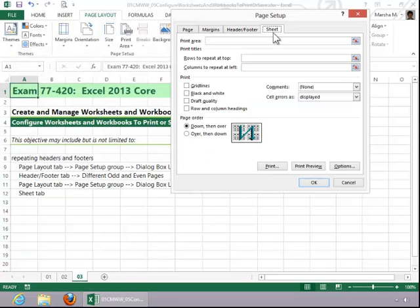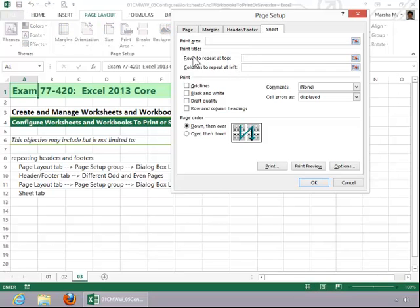Click the Sheet tab and take a look at the rows to repeat at the top and the columns to repeat at the left. An example where you might use rows at the top: if you had a long list of addresses and you wanted the headings like name, address, city, state, zip code, and so forth, if you wanted those to repeat at the top so that you could easily identify each column.